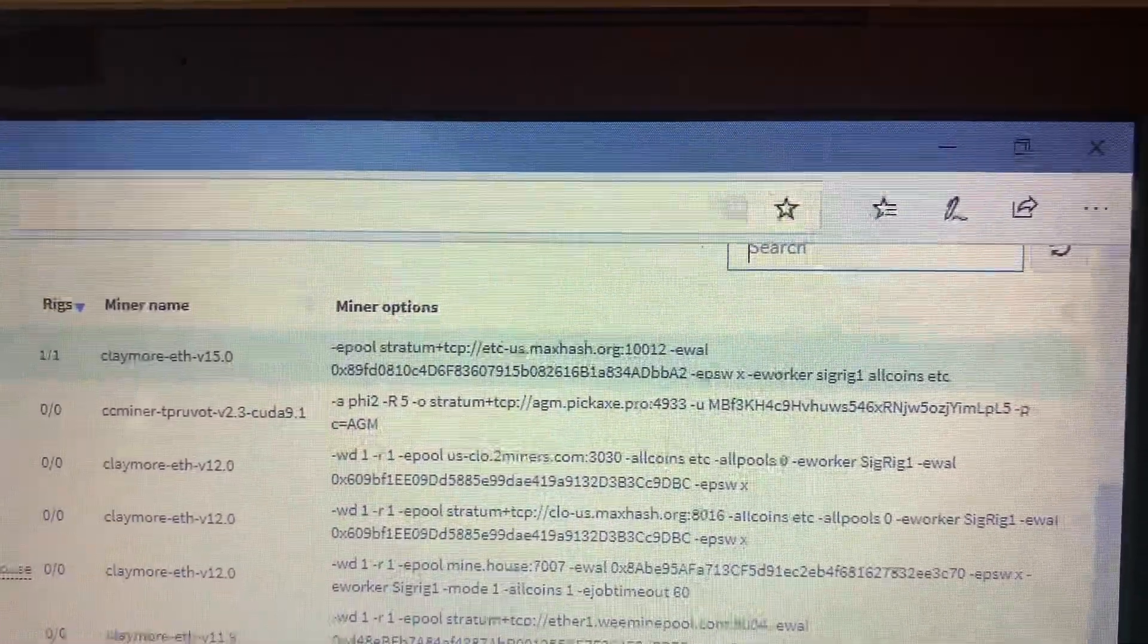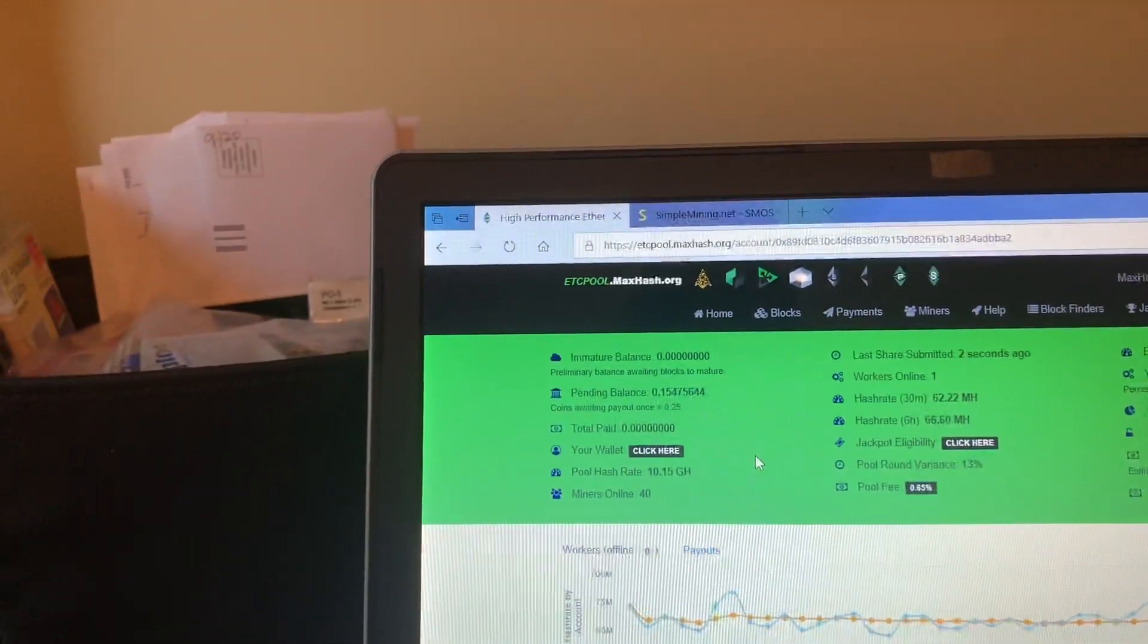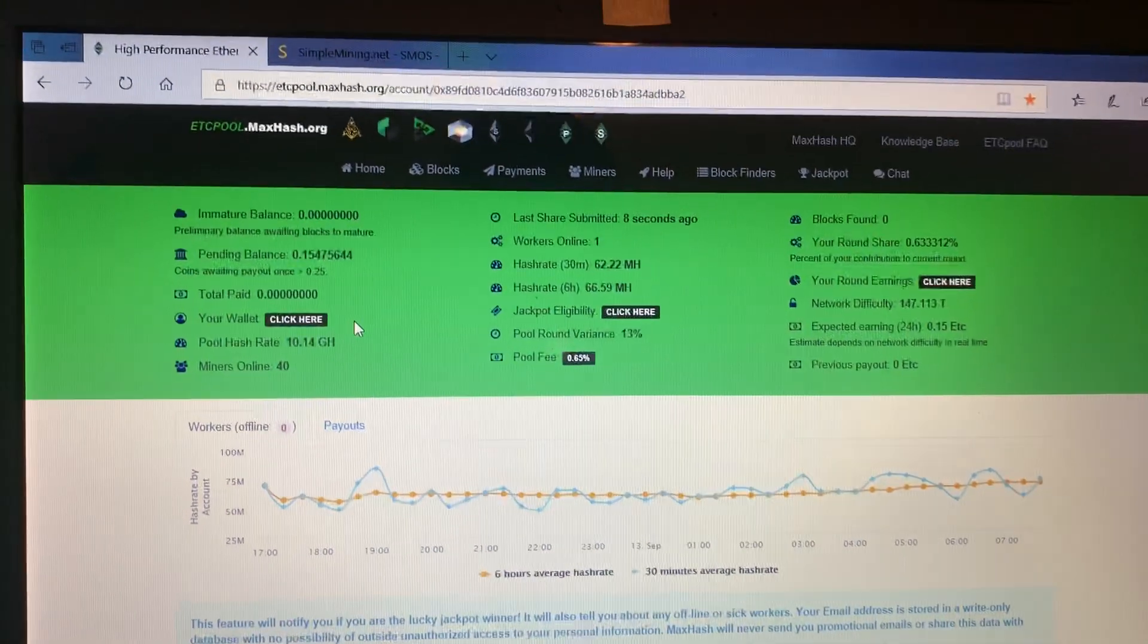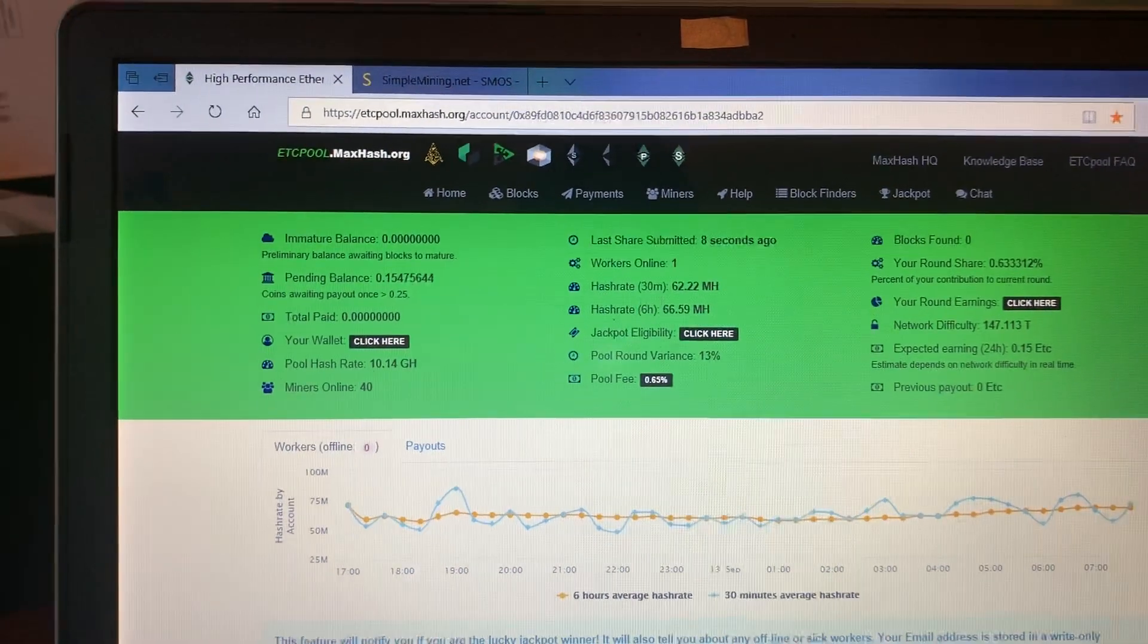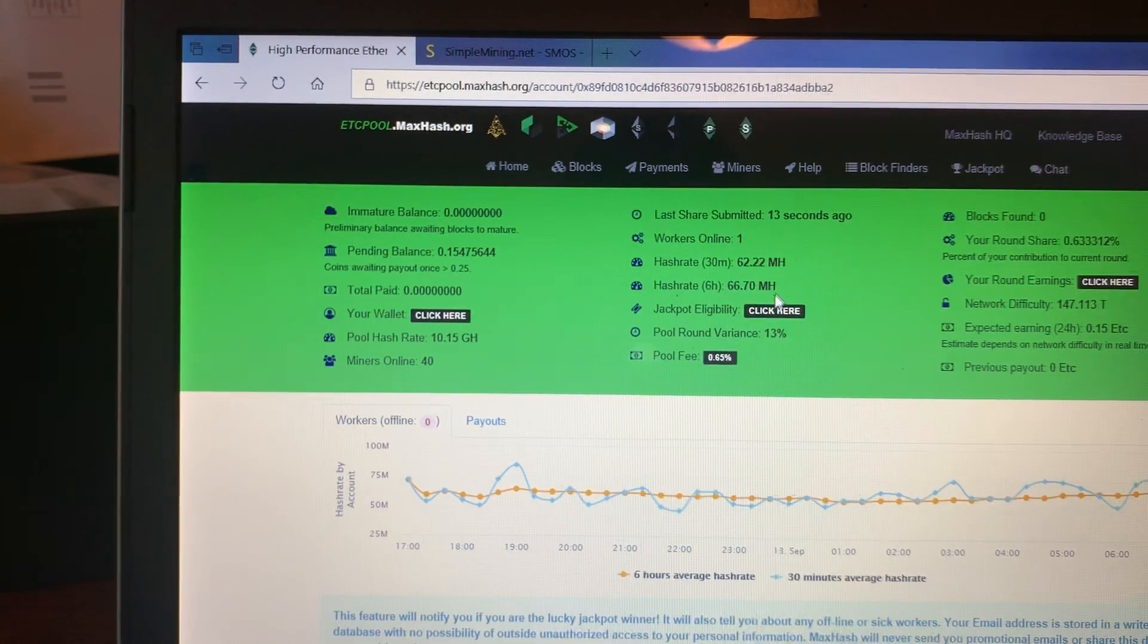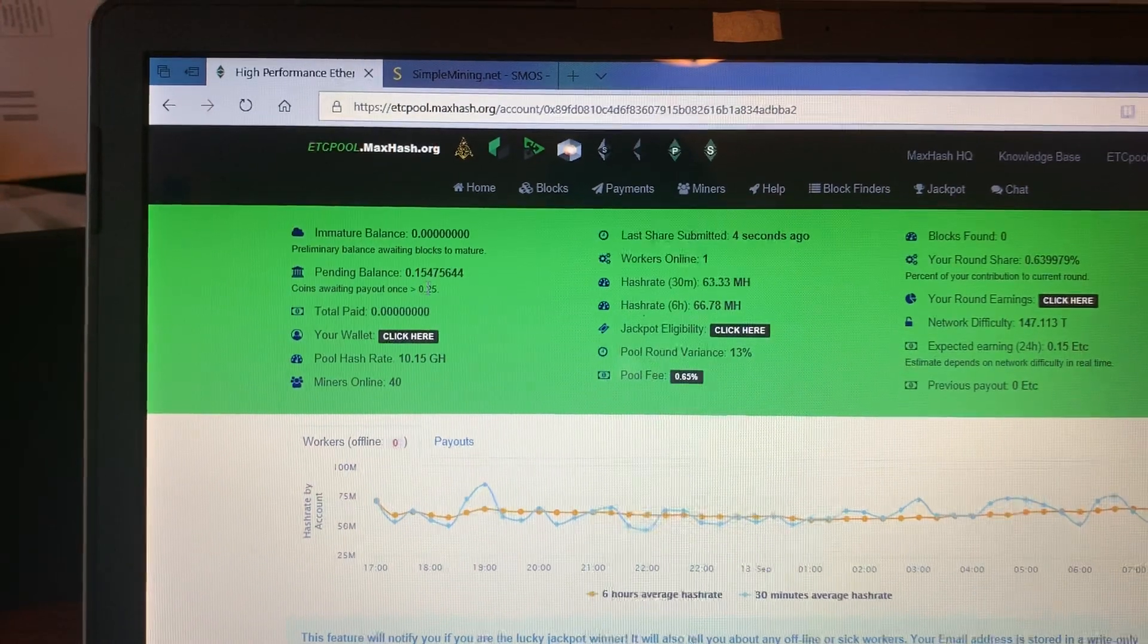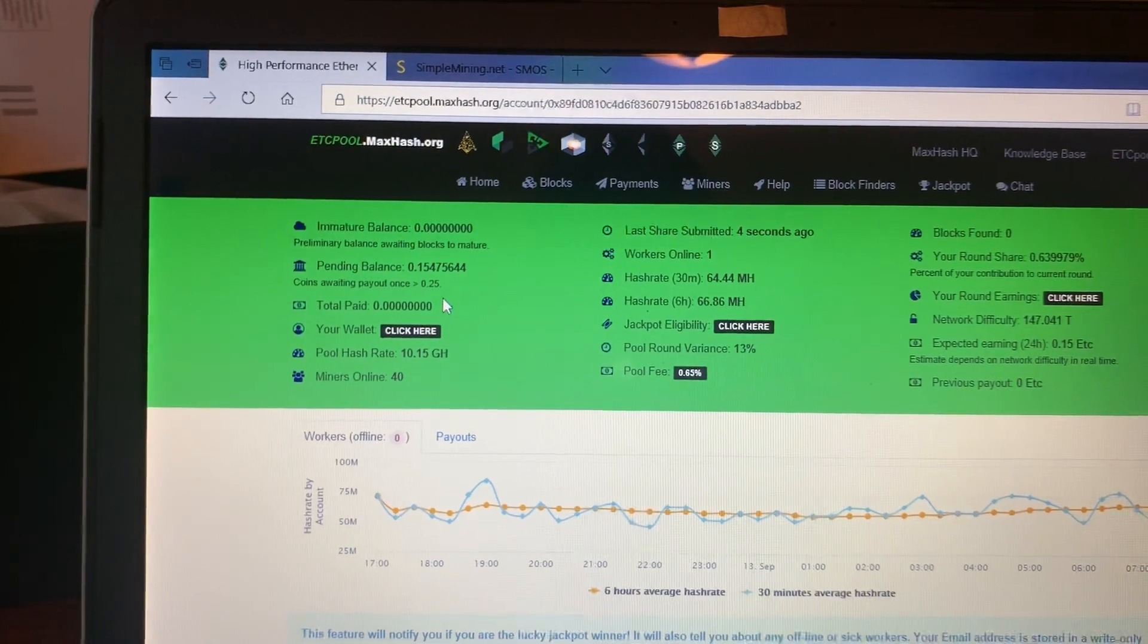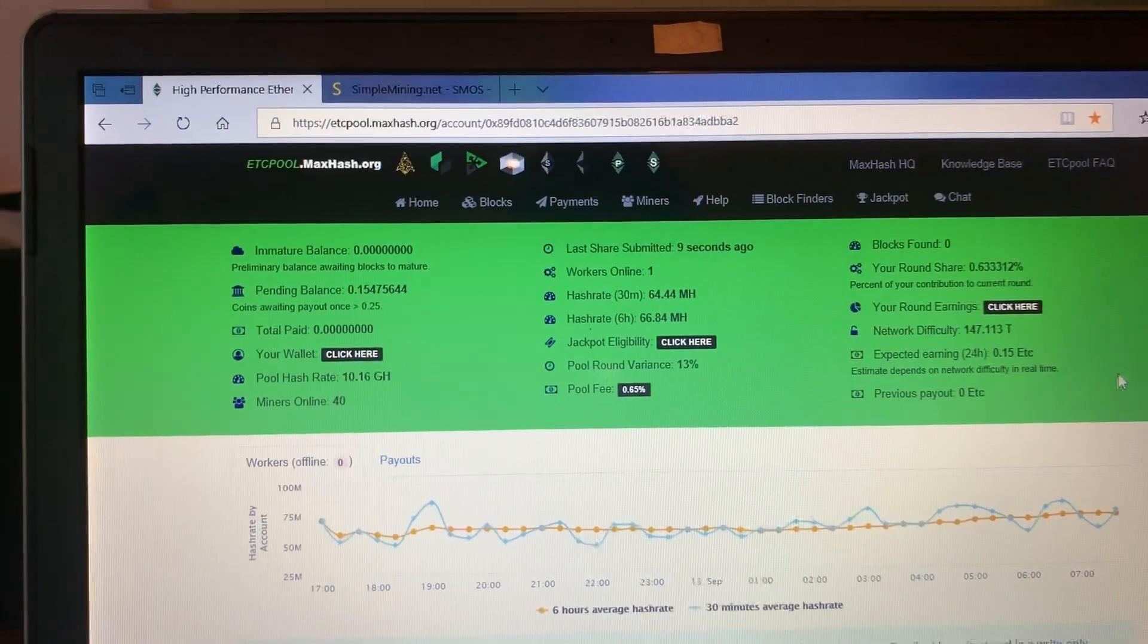Here we are on the MaxHash website. You can see my rig here is going. I got about 66.7 mega hash and I have a pending balance of 0.15, waiting for 0.25 payout.